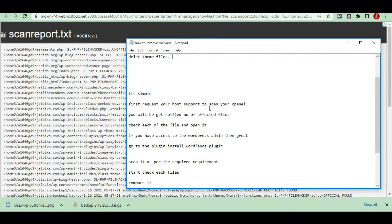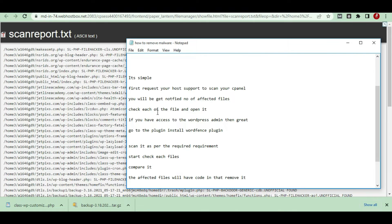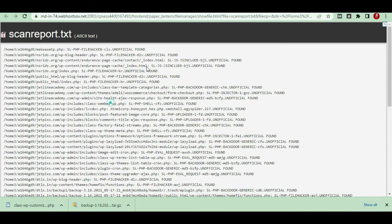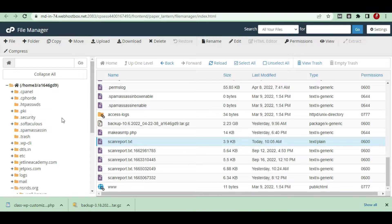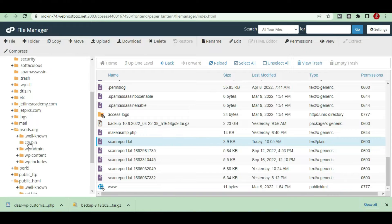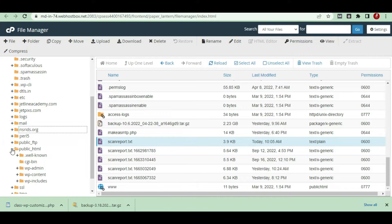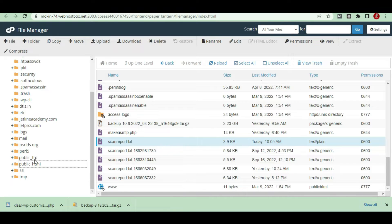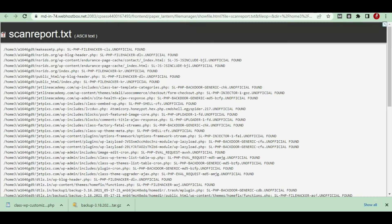You have to request support to scan your cPanel file manager, then you will be notified of all the affected files. Then check each of the files and open them. You have to go to those files in your home directory — these are the files which have been affected.